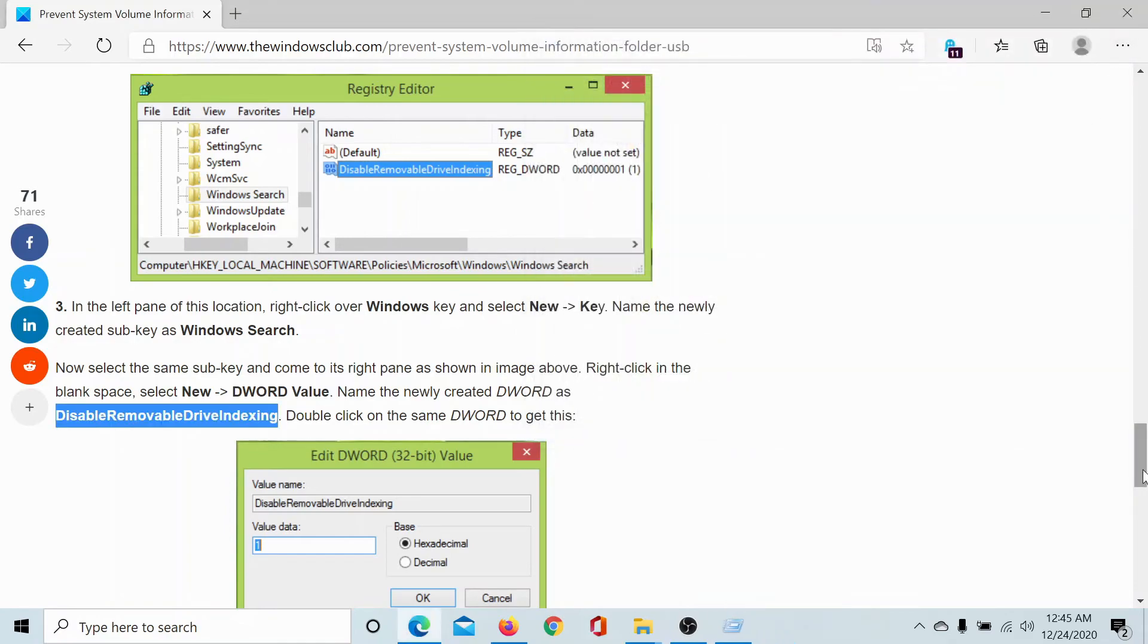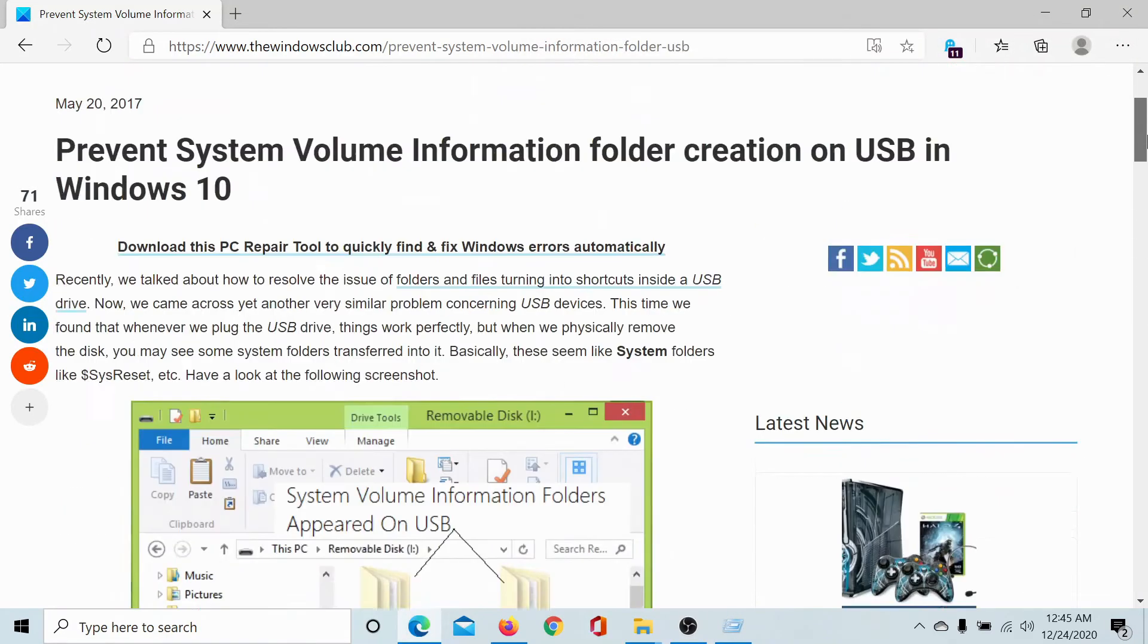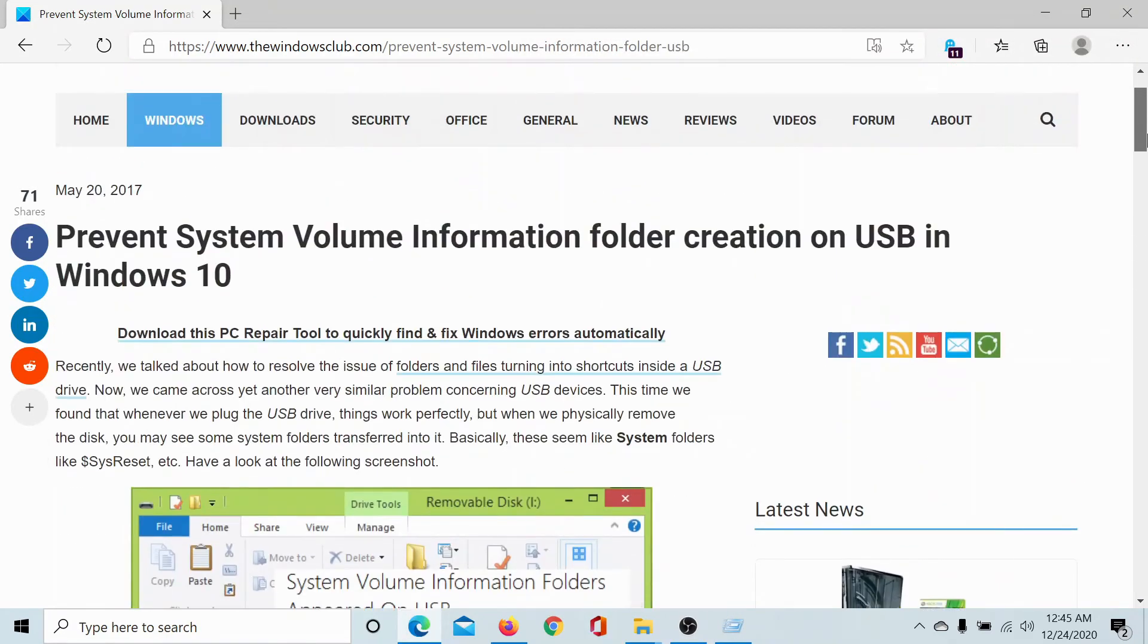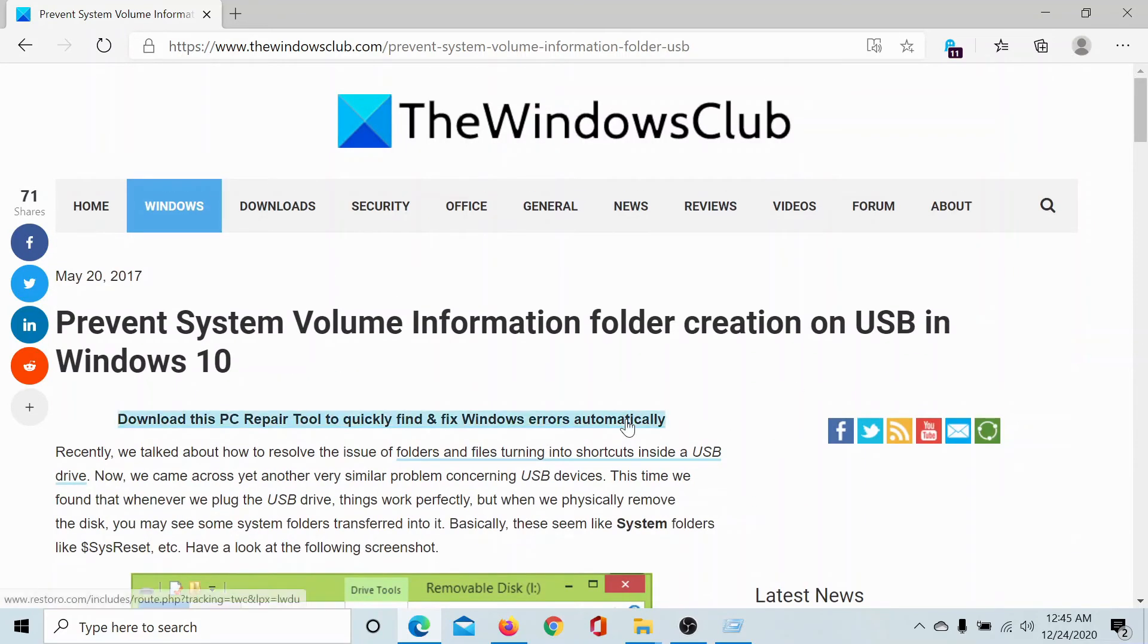Now the Volume Information folder will not be created automatically in the USB drive. Isn't this easy?